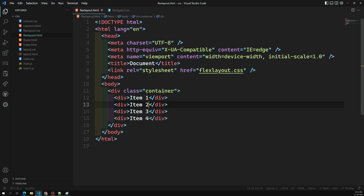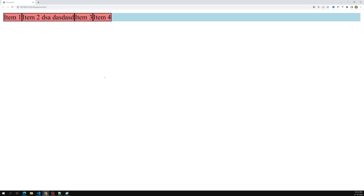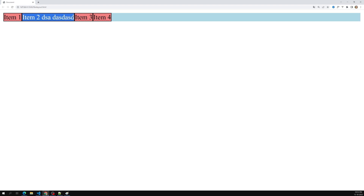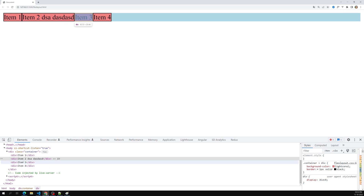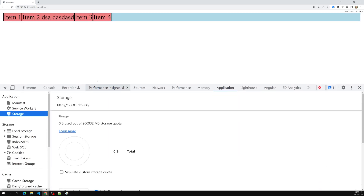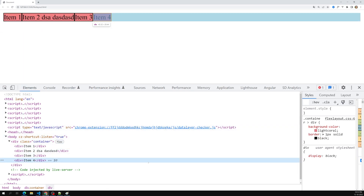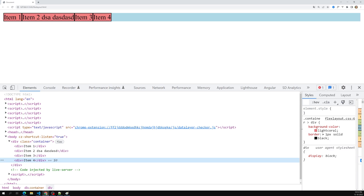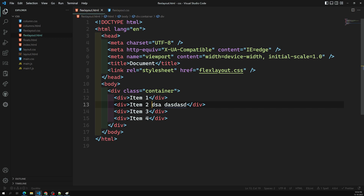The items take only as much space as their content. For example, if I add some extra content to item two, you can see it takes a little more space than the others — because it has more content. This looks like inline element behavior, but these are actually block-level elements. Because the parent container has display: flex, all the items behave like inline elements — but they are actually flex items.